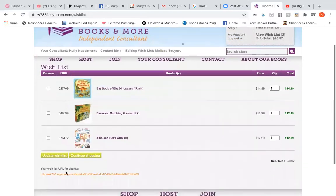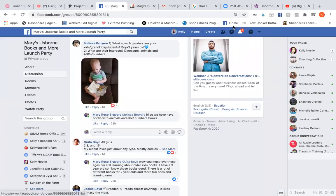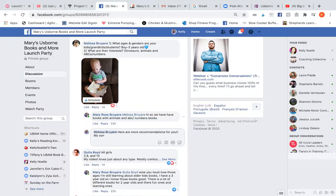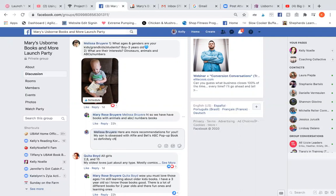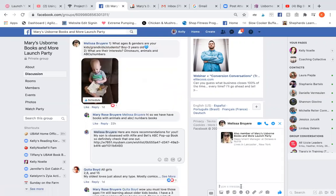So go down to the bottom of the wishlist — this works for anyone's wishlist. Just double-click and press copy. I would go over here and comment in the group. Let's say she already said yes in the message — I'd comment here to show her in two places. Here are more recommendations for you — then say something personal, like 'My son is obsessed with the Alfie and Betty's ABC pop-up book, so definitely check that one out.' Then link the wishlist. Then I would also message her — I'm always communicating in both places.